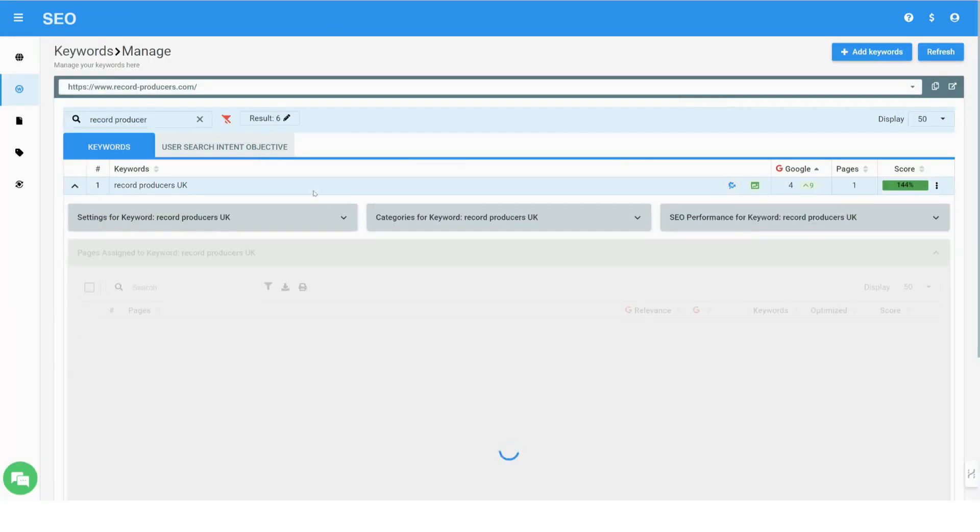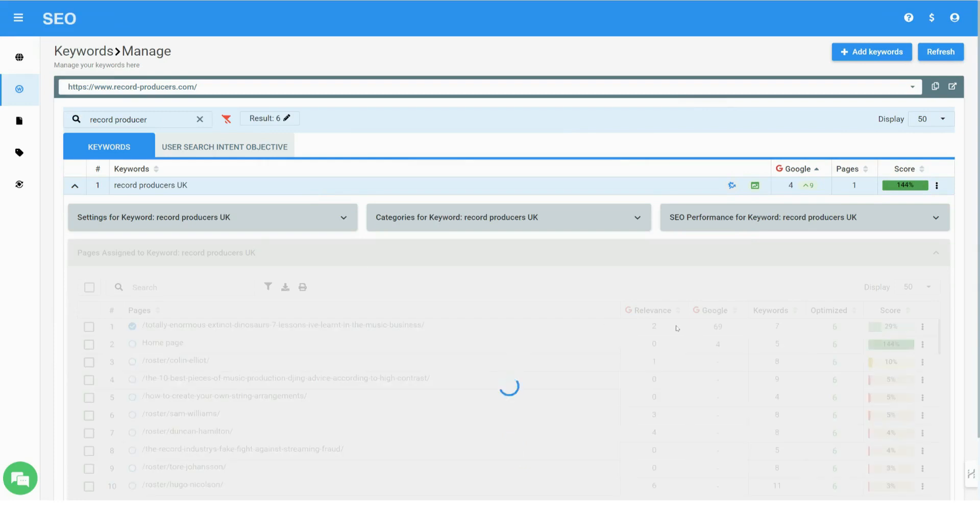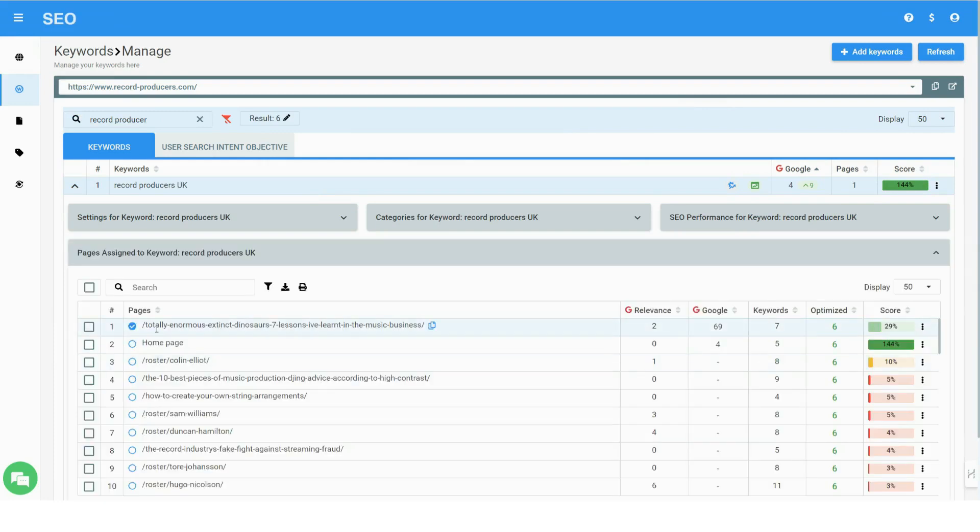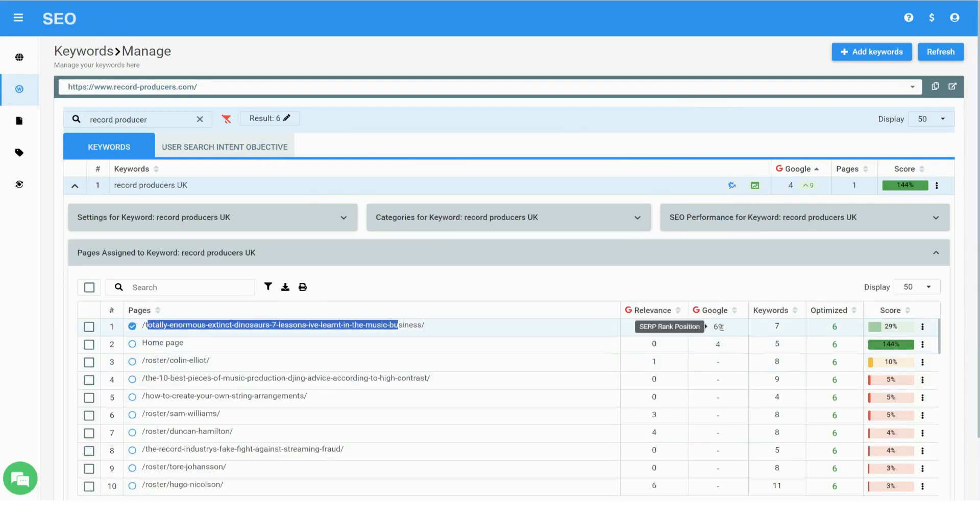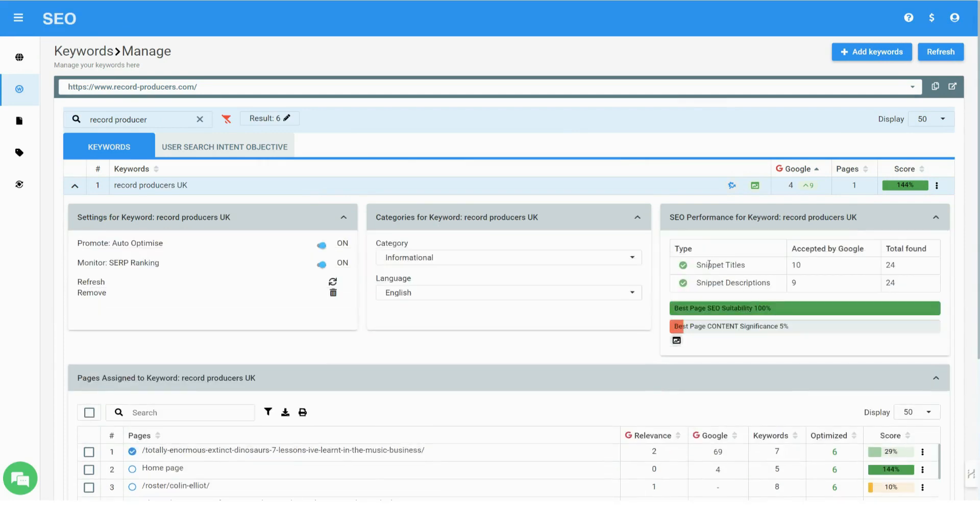You can view each keyword performance separately, see which pages it is assigned to, its search engine's relevance, and how many times it actually appeared in search snippet views.